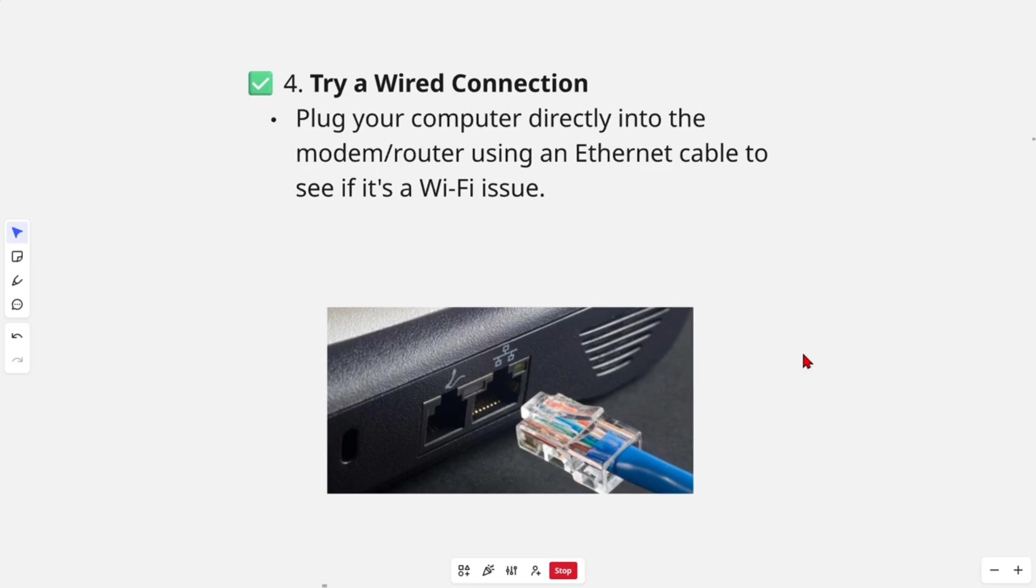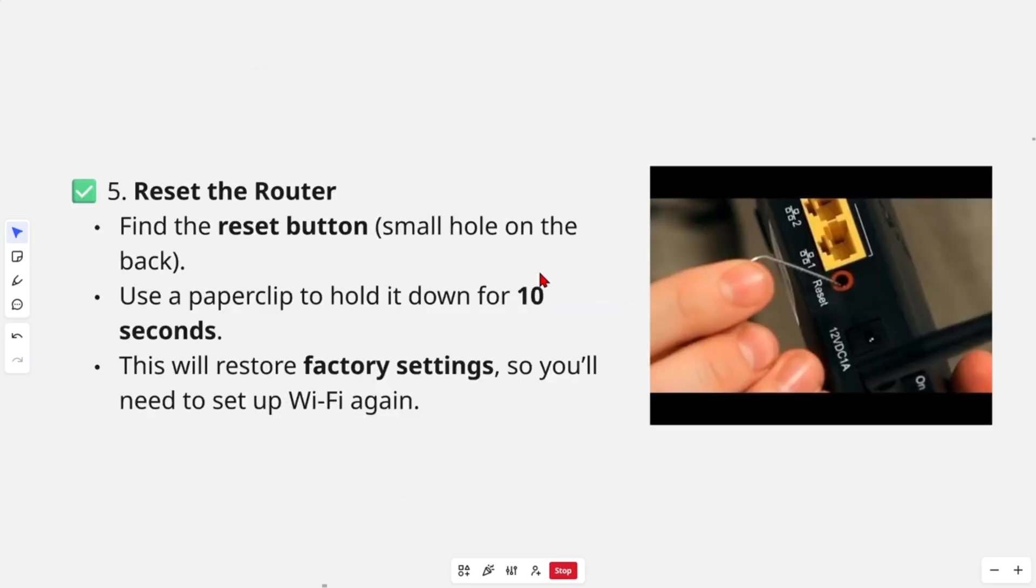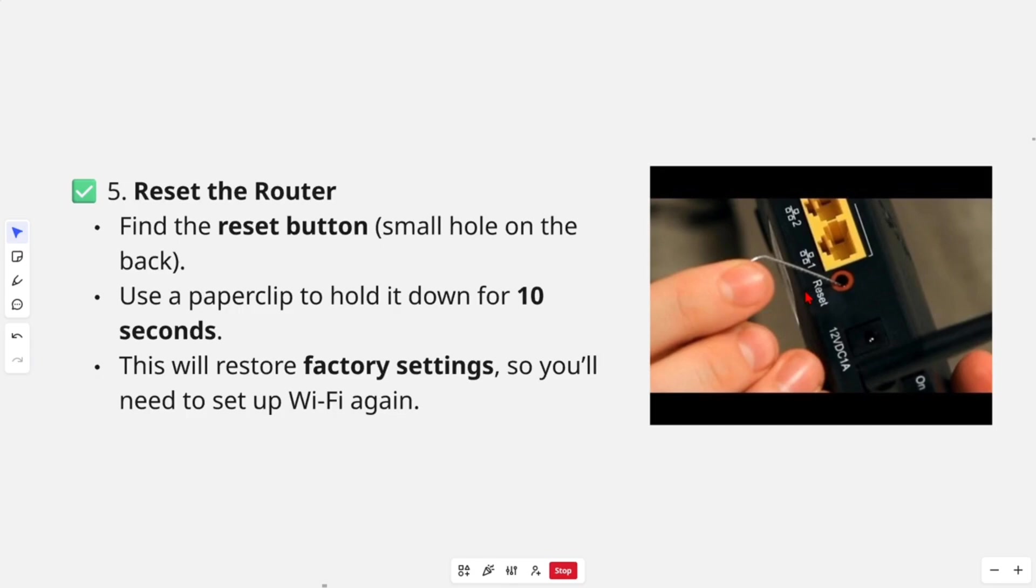Number five: reset the router. Find the reset button, a small hole on the back. It'll look like this with a red circle around it that says reset. Use a paperclip as you can see in the demonstration to hold it down for at least 10 seconds. This will restore factory settings, so you'll need to set up Wi-Fi again.